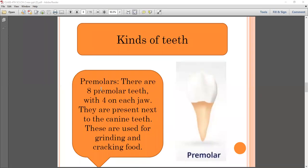The third type is premolars. There are eight premolar teeth, with four on each jaw, present next to the canine teeth. These are used for grinding and cracking food.